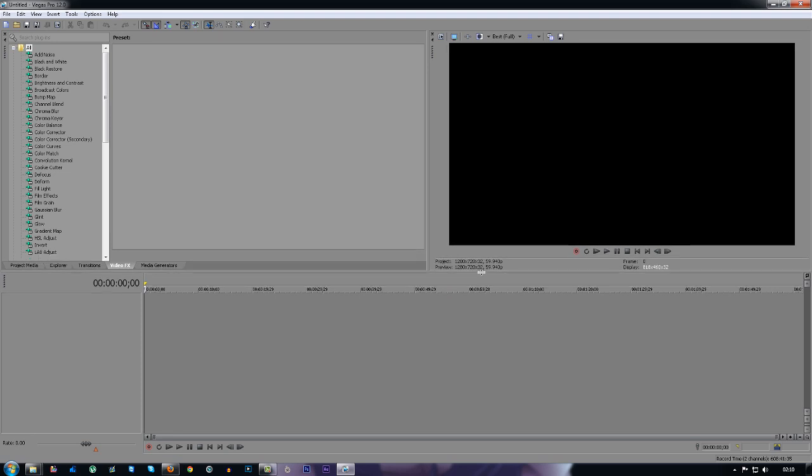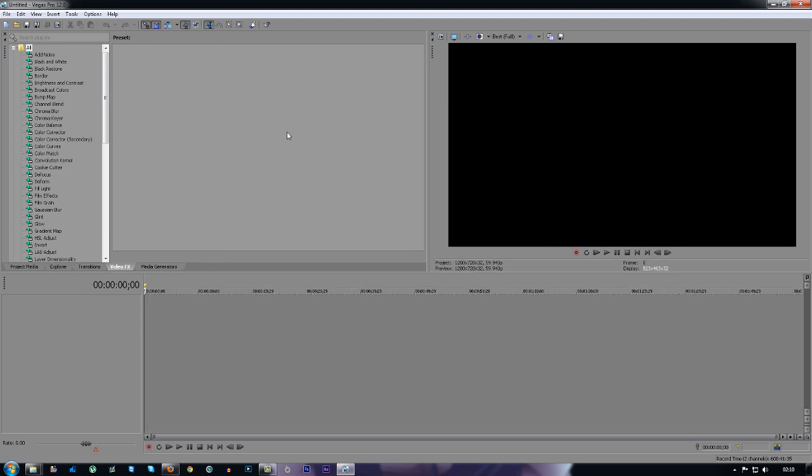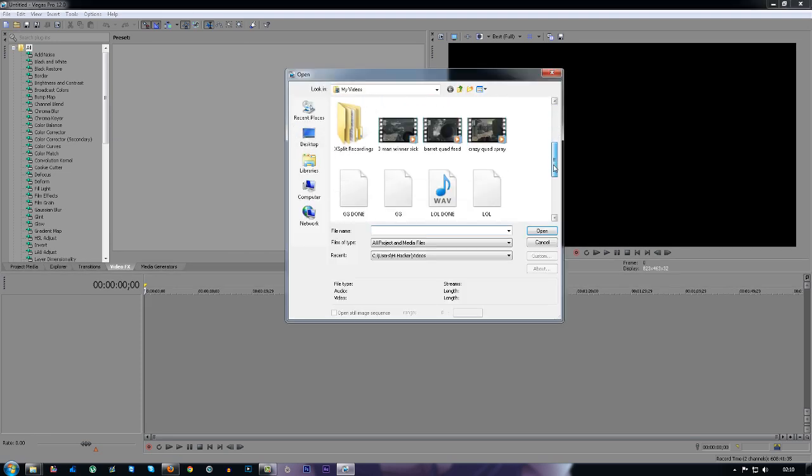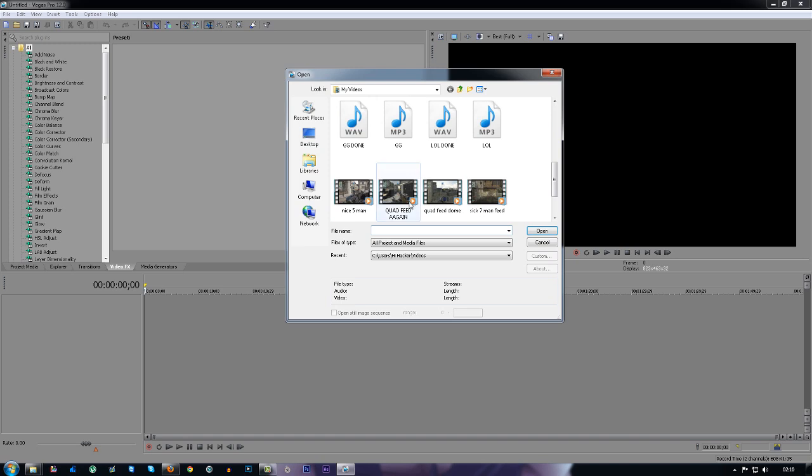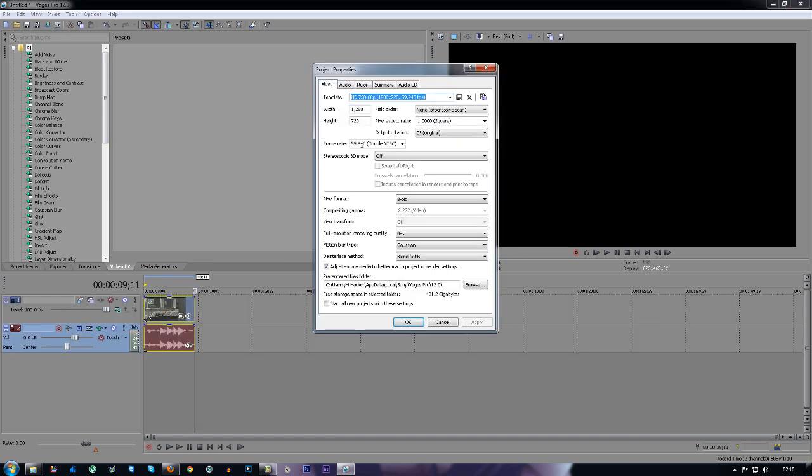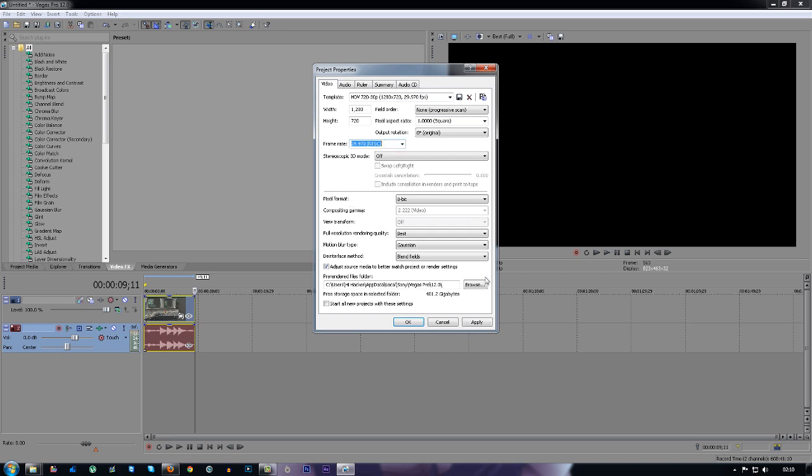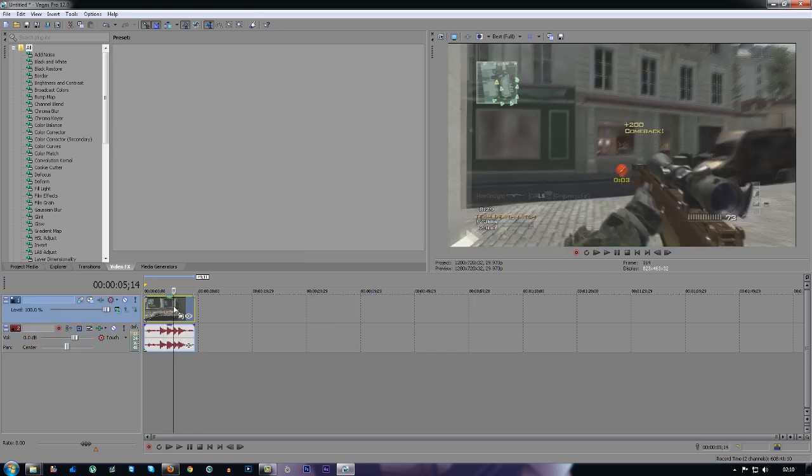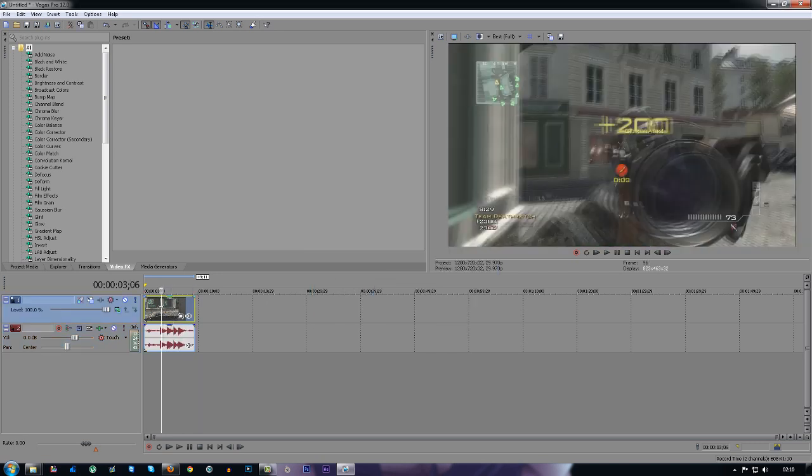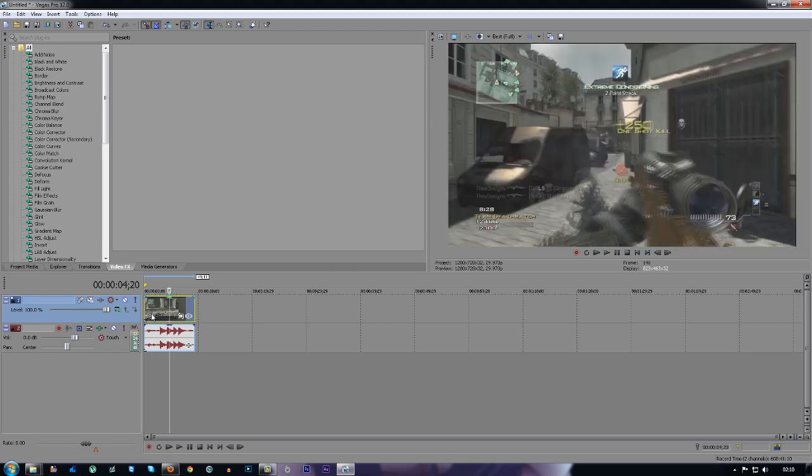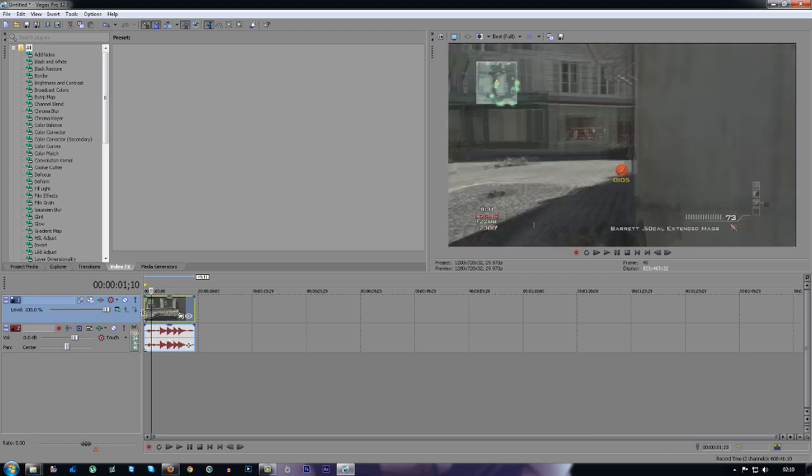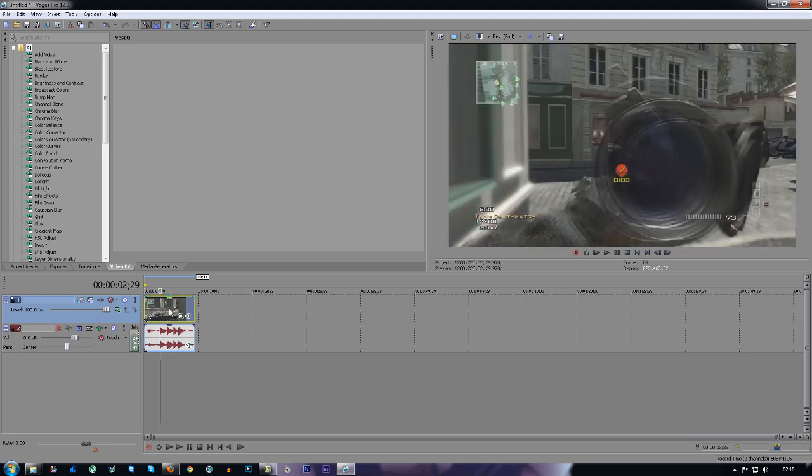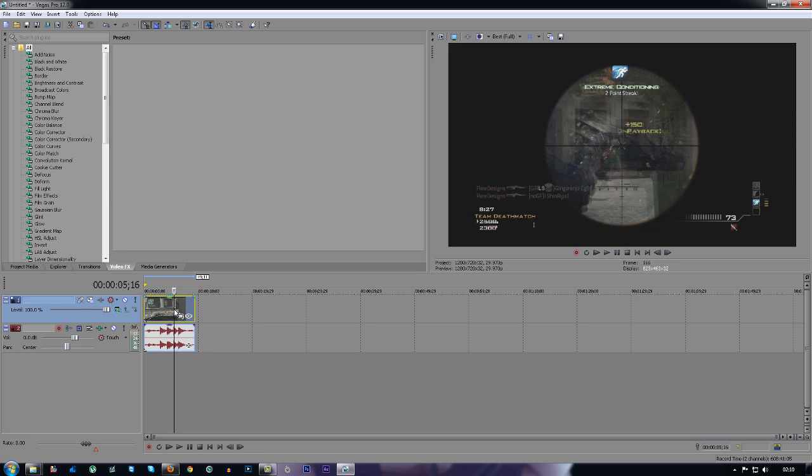So the first thing you want to do when you open up Sony Vegas is import your clip. I'm just going to import a random clip in here, it doesn't matter which one it is. So I've imported the clip. You'll have it all edited and everything, but this is the first thing you want to do when you import a clip into Vegas.